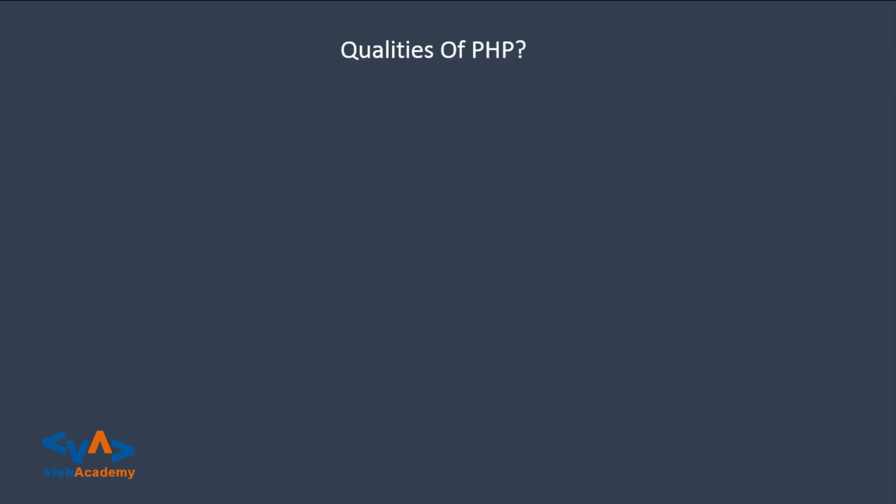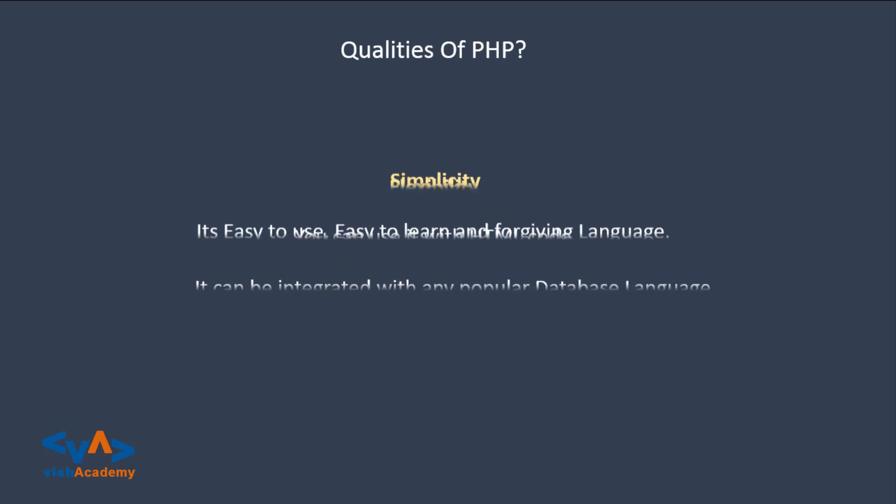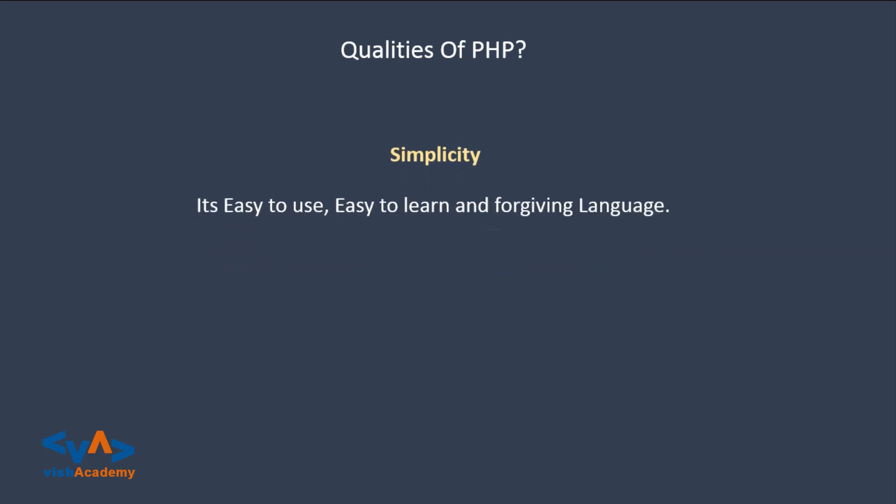Let's move toward the next question, qualities of PHP. First quality is flexibility, you can embed it with HTML code and you can integrate it with popular database language. Next quality is its simplicity, it is easy to learn and use it, and in the syntax you don't have to concentrate on white-space semicolons.